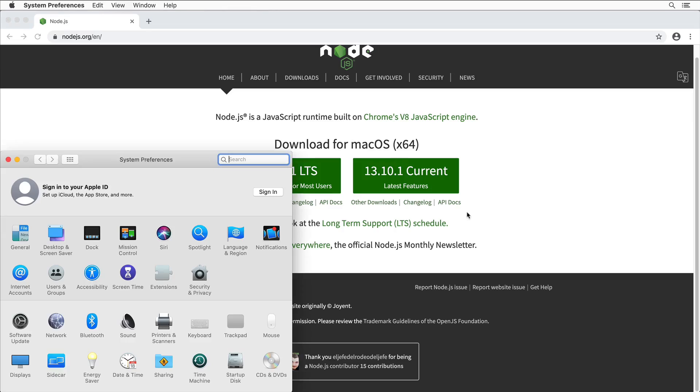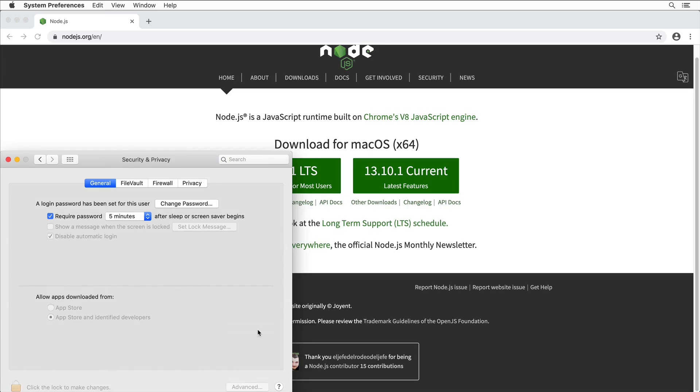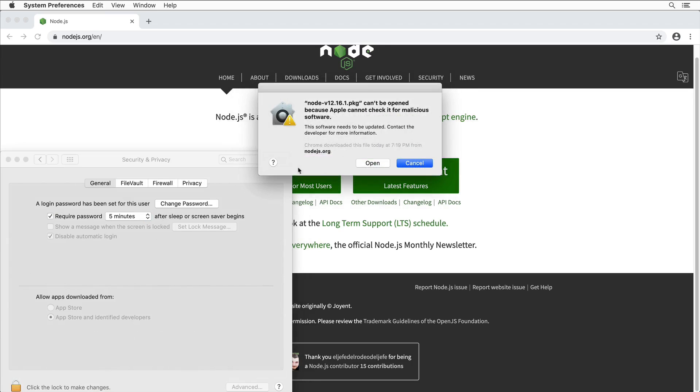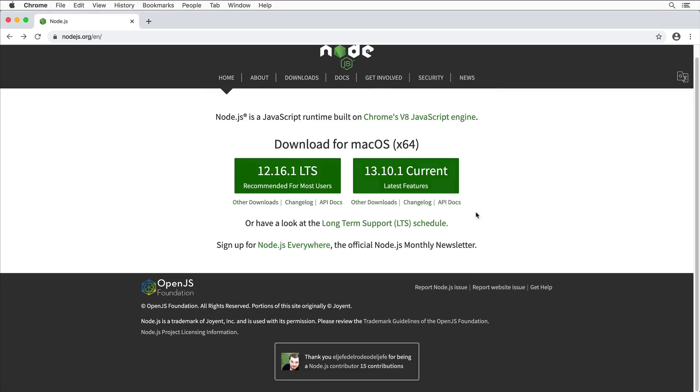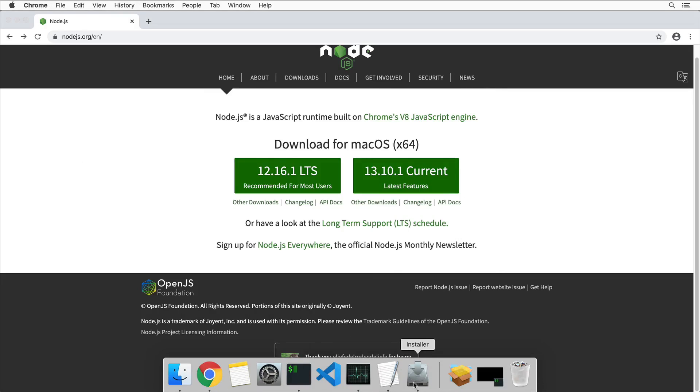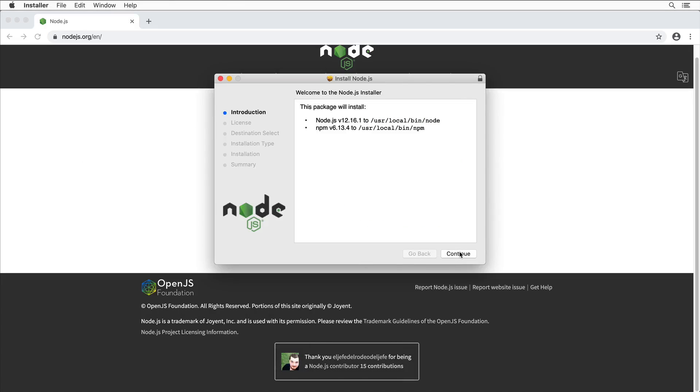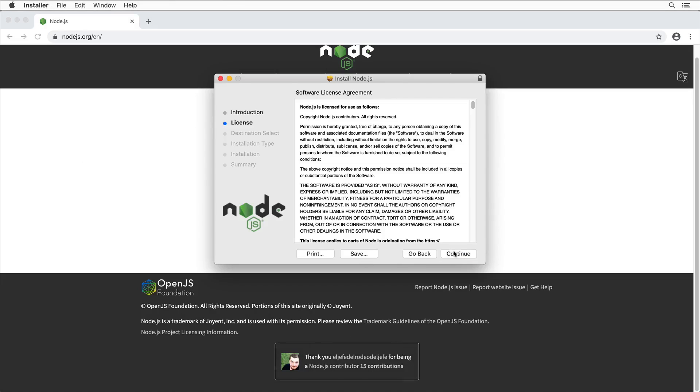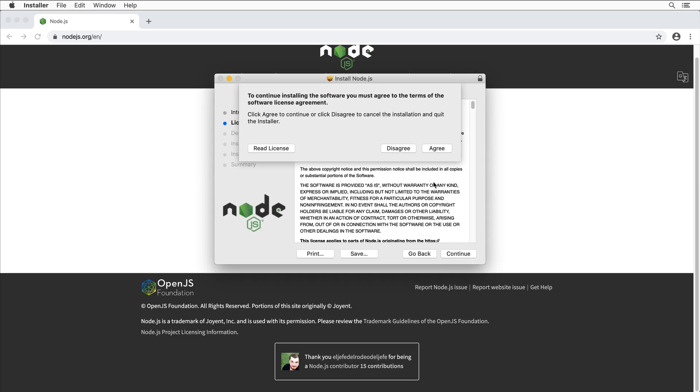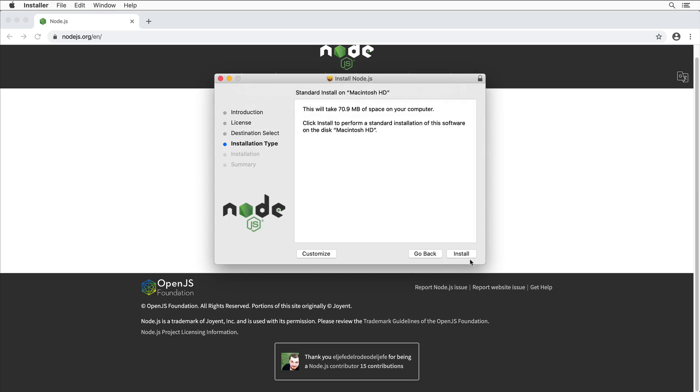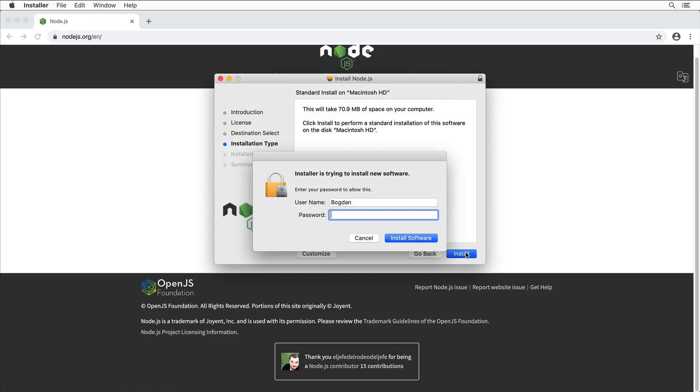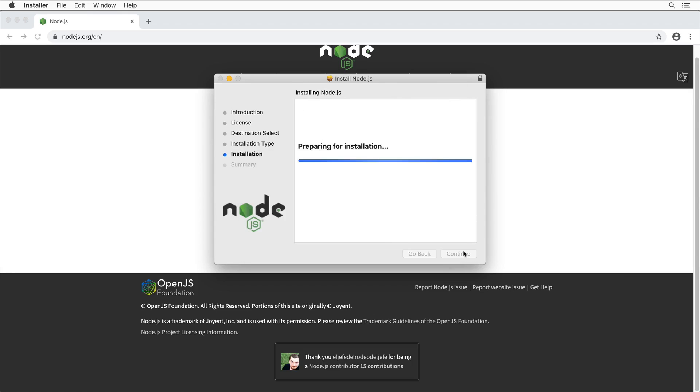Here in System Preferences, go to Security and Privacy, General, and click Open Anyway. Open. Let's start the installer. Continue, continue, agree, install. Enter my password.